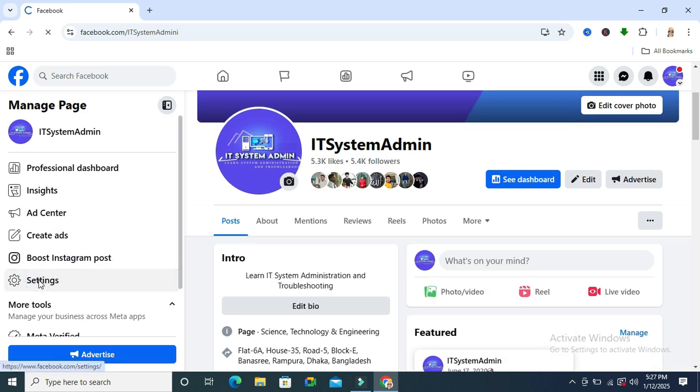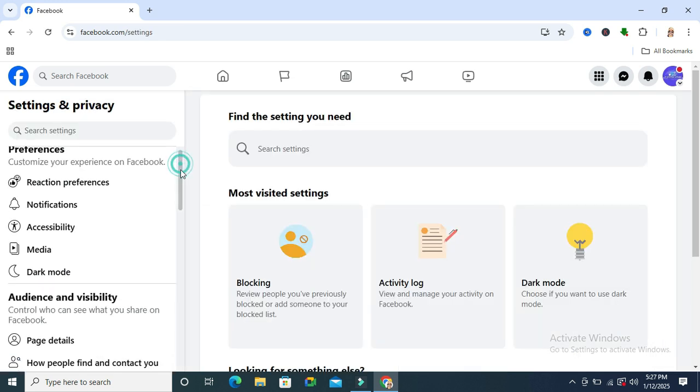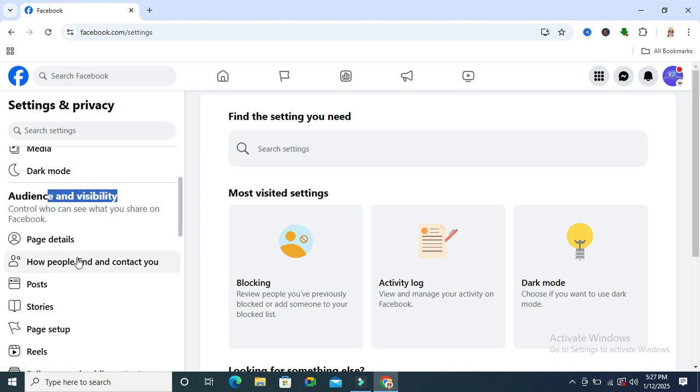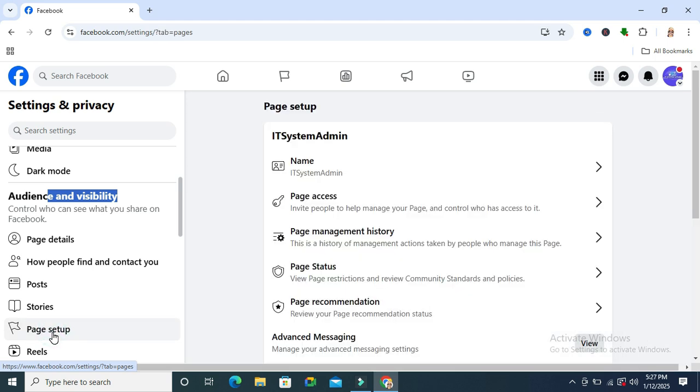Then click on Settings. Scroll down. Under Audience and Visibility, you will find Page Setup. Click on Page Setup.